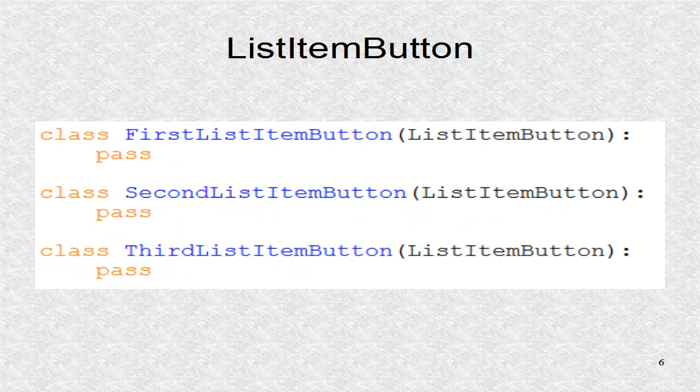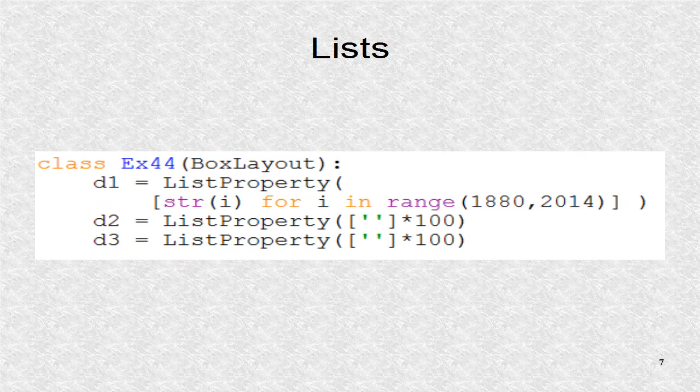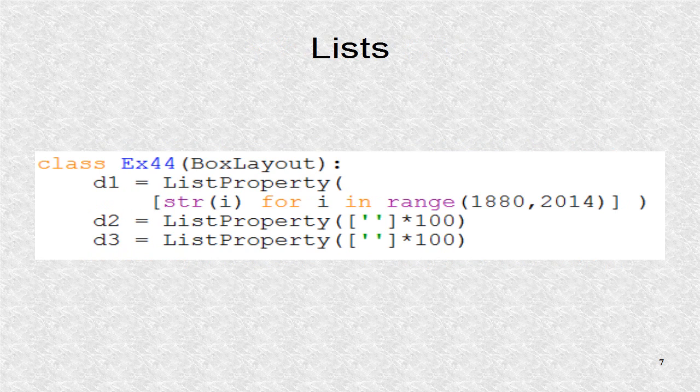The three list item button subclasses for the three list views are created. In the root, we have three list properties for the three list views.